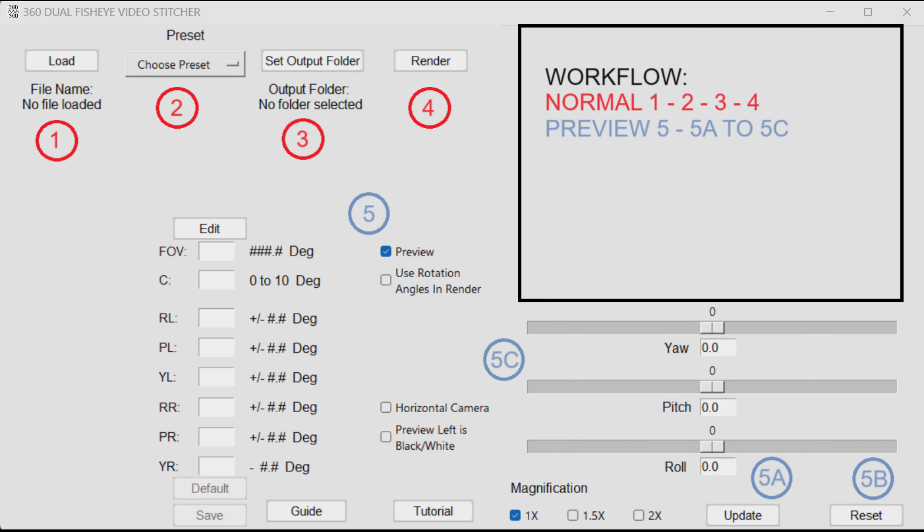By now you are familiar with the normal workflow: one, two, three, four, and the preview controls. Step five.